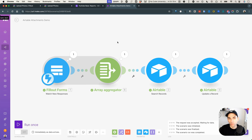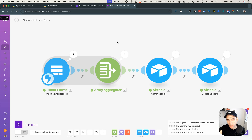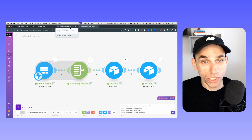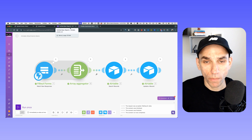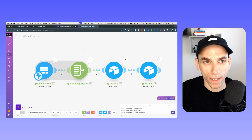So I've shown you two ways to do that. If you already have an array, use that. If you don't have one, create one using the array aggregator, then merge it with the existing array within Airtable. Using this, you should be able to update your Airtable record's attachments field and add any number of documents or images to an existing record. That's pretty much it — I'll stop here and see you next time.